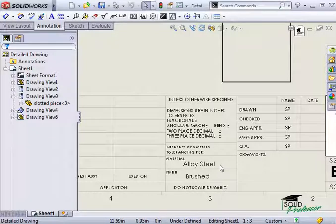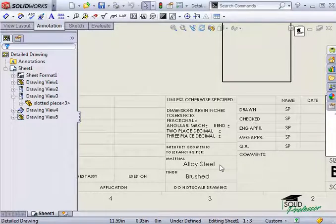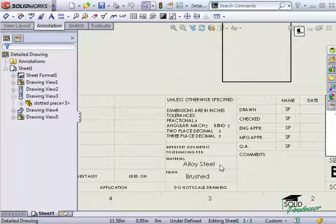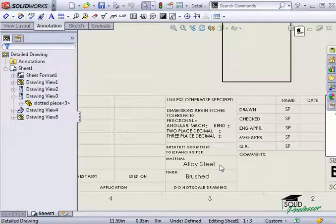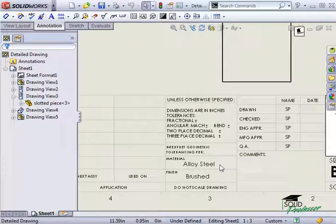If this was not a smart note, when I used a model made of plastic, I would have to manually edit this note to read plastic and not steel.